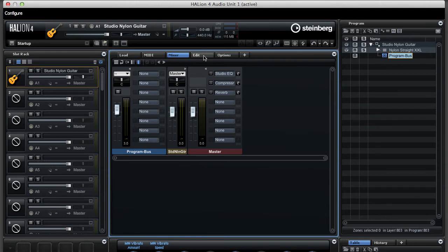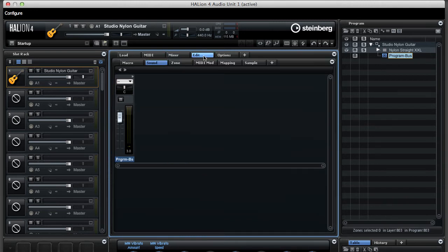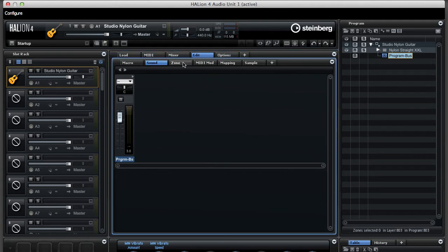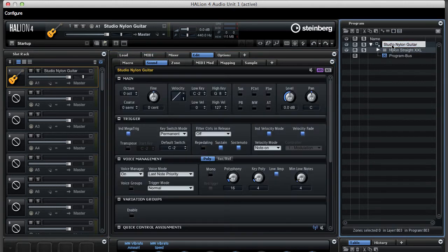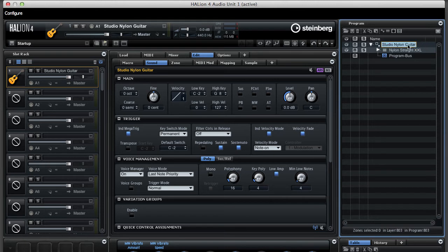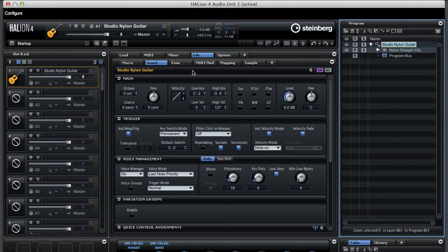Now, let's go back to the edit tab and actually edit this particular sound. I'm clicking here on studio nylon guitar. The first thing that we have to do is to make sure that this sound is set up with the correct pitch bend range.